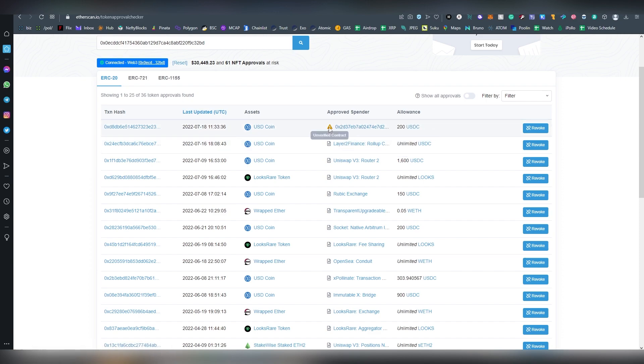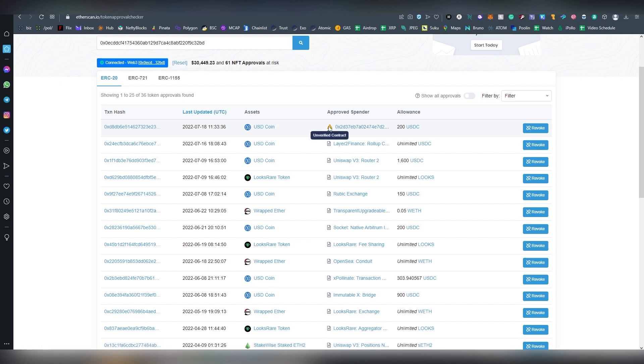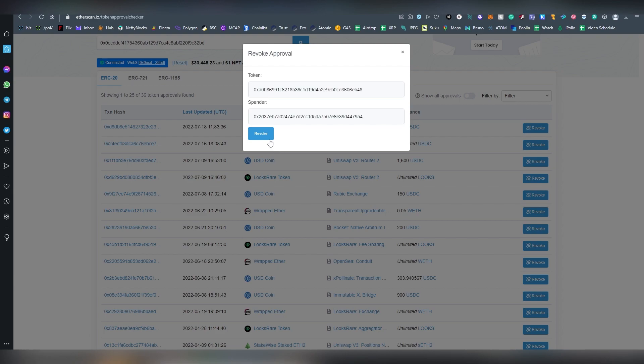And there can be cases where there's an unverified contract here. For example, I don't actually remember what I was sending on 7th of 18th, but since I have no idea what this contract is and it's also unverified, I can revoke it.